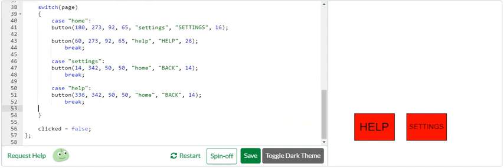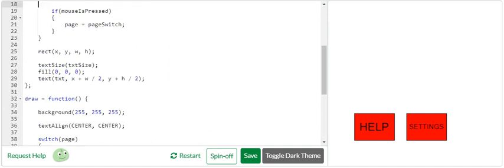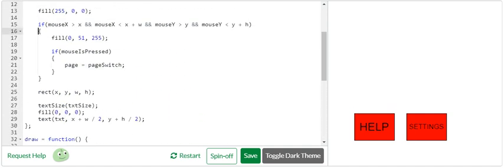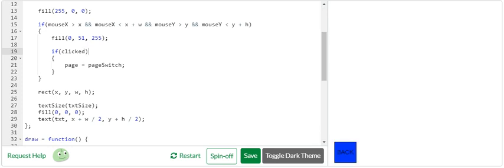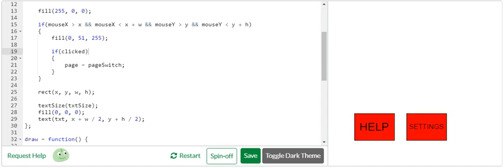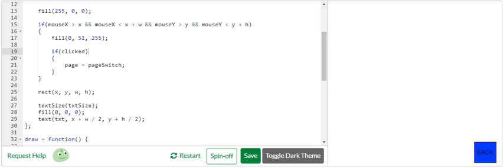Now in my button, what I'm going to do is instead of mouse is pressed, now we have our clicked. So I'm going to say clicked, and if it's clicked, make page equal next page switch or whatever. And so now let's try it out. I'm not holding down, click, click.